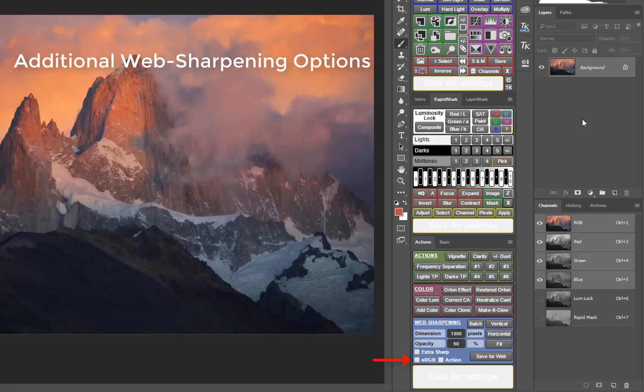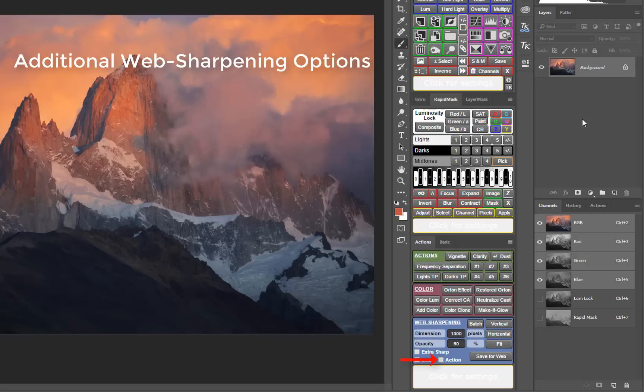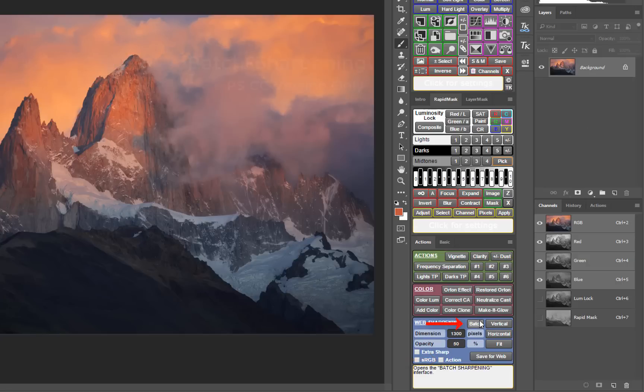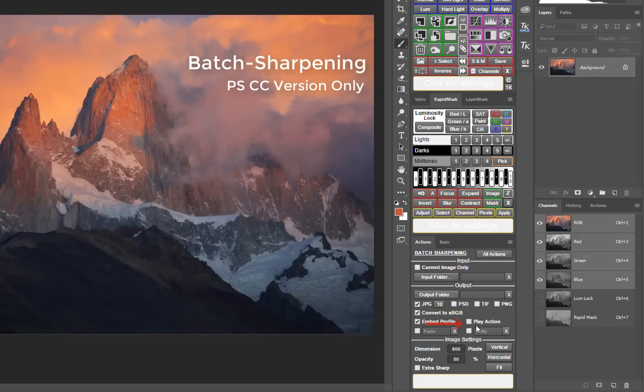It's also now possible to automatically play one of your own actions once the image is sharpened in order to do things like adding a watermark to the web sized and sharpened image. There's also a new batch sharpening feature which allows all the functions in the web sharpening section to be applied to an entire folder of images at once.